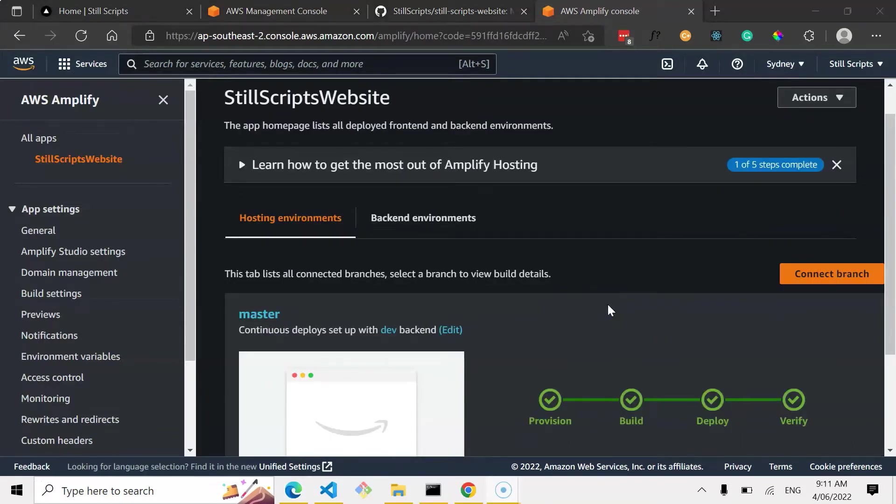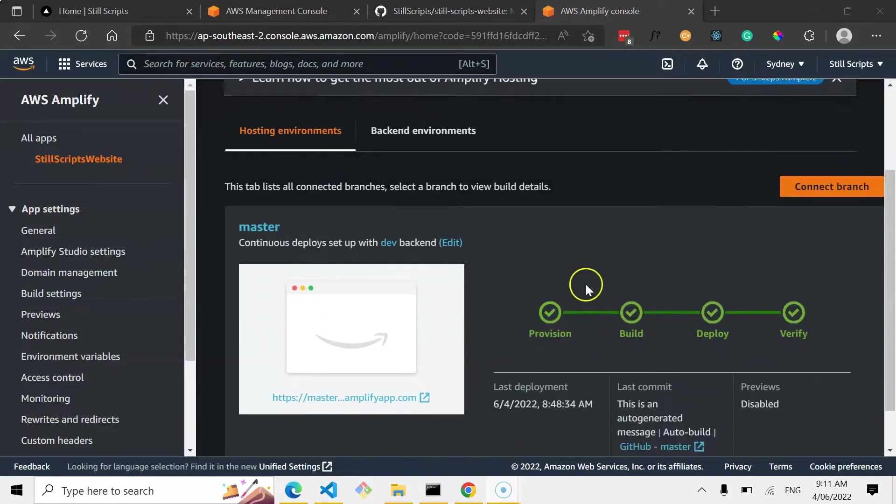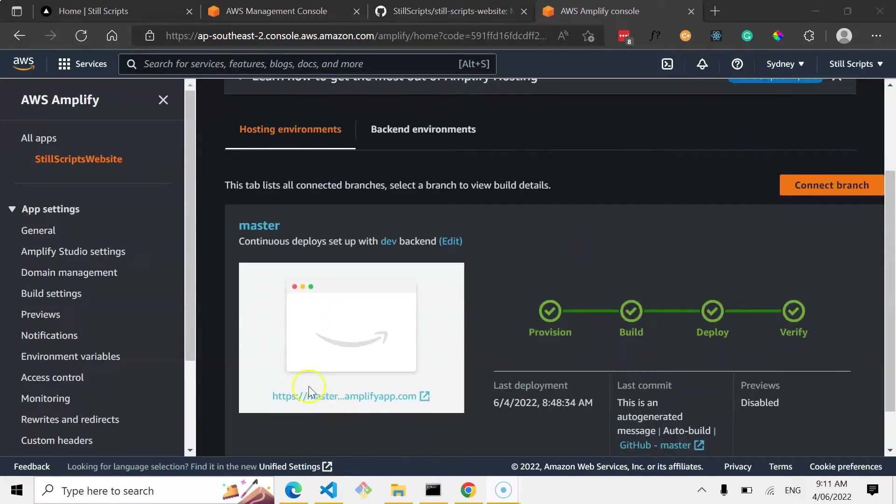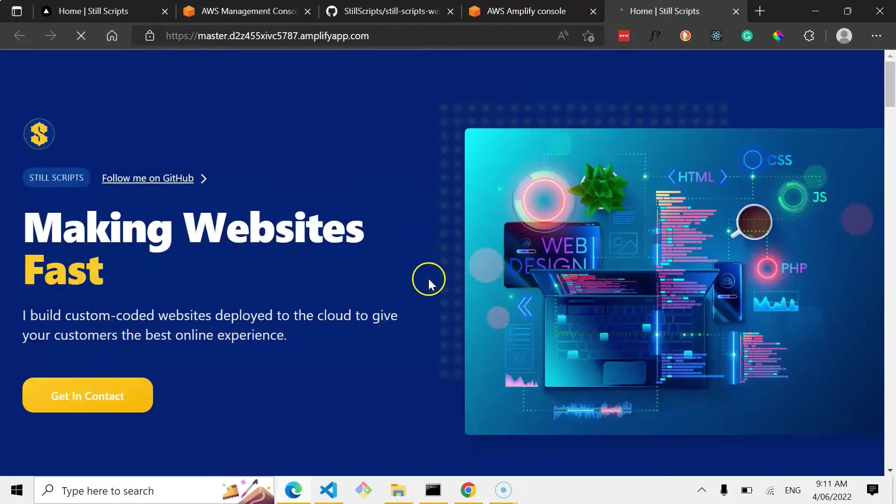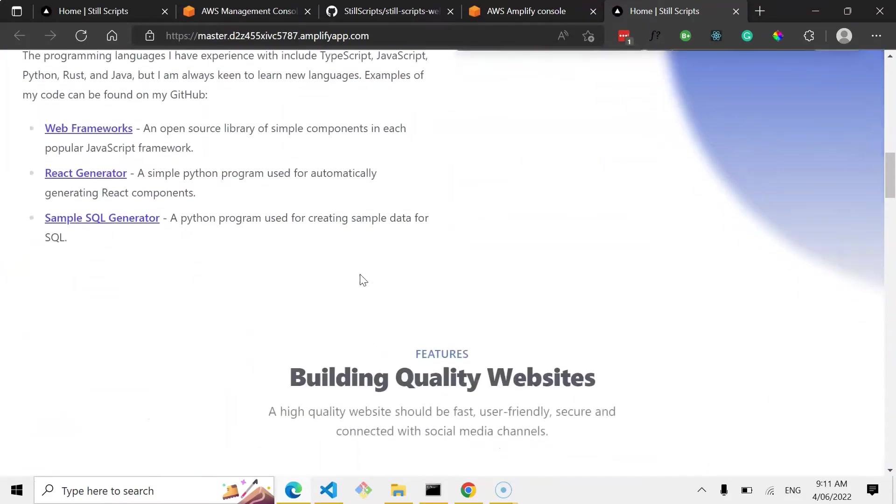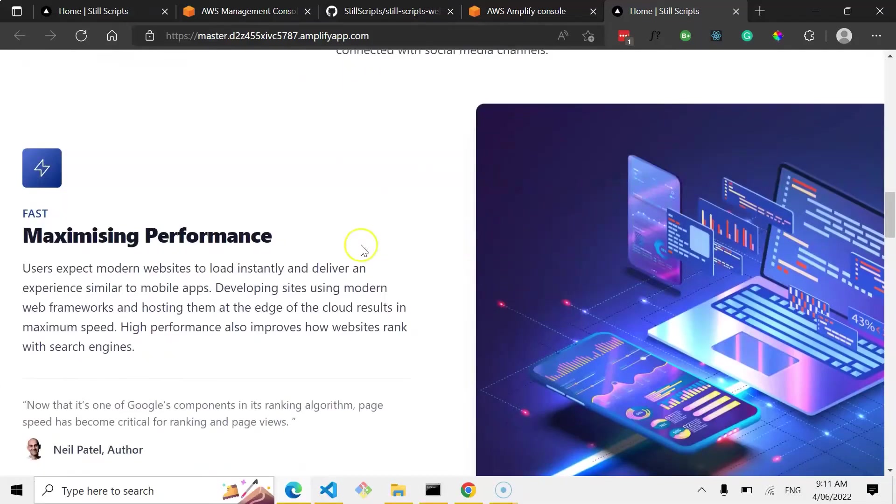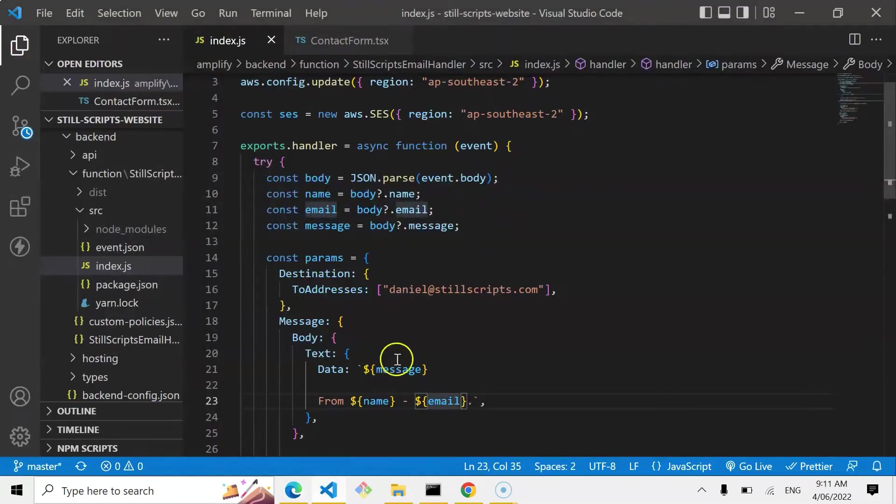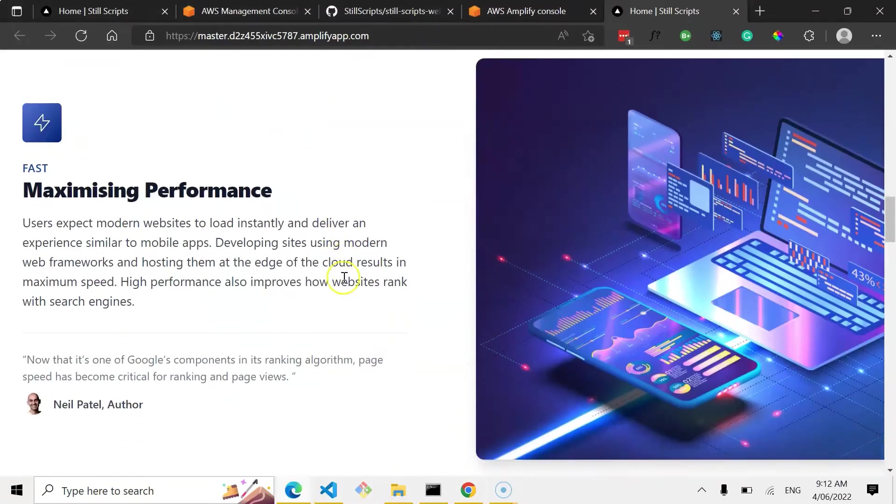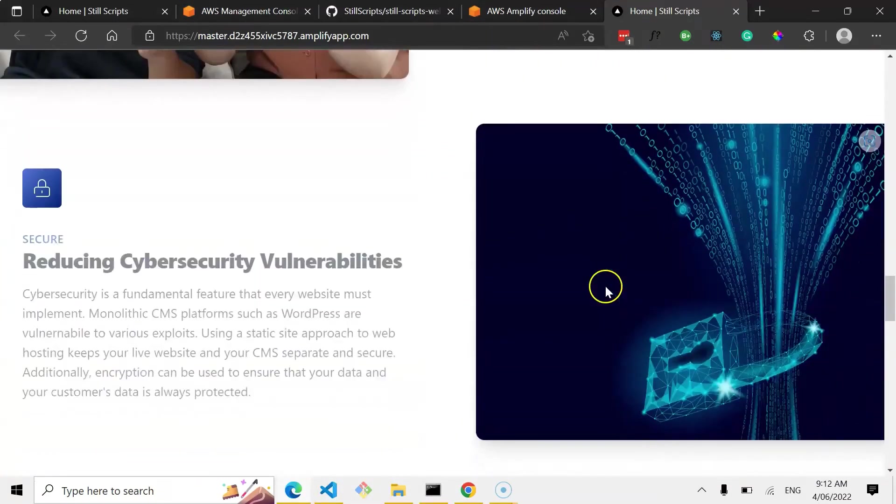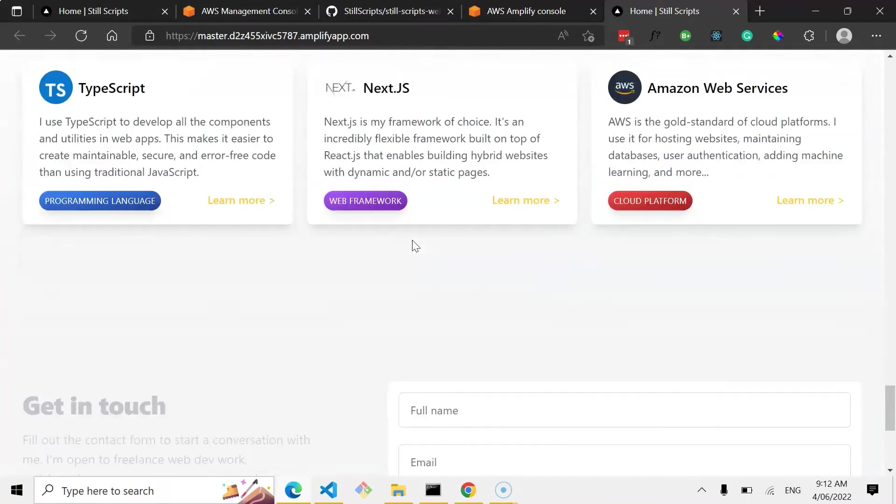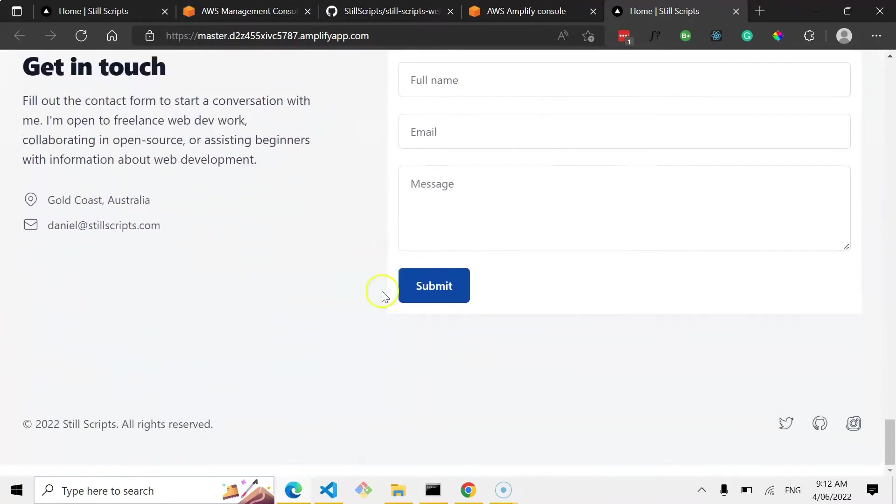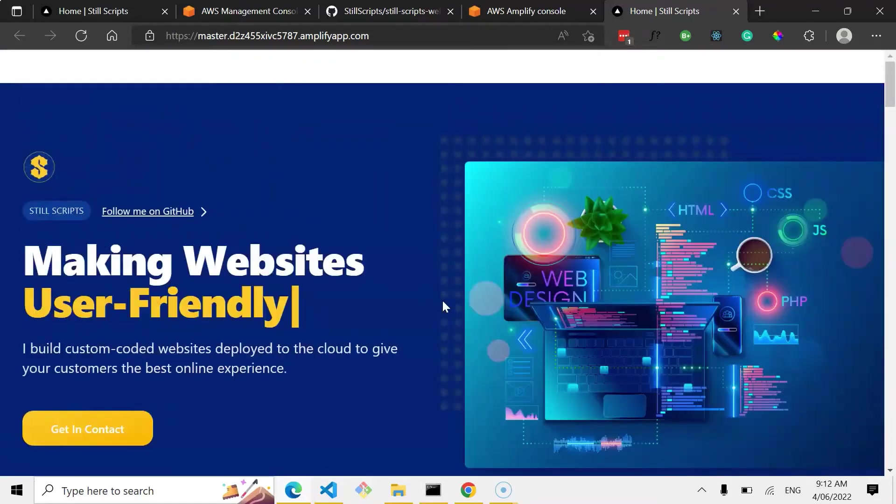Alright, so as we can see, it's been successful. Provision, build, deployed, and verified. And we can see here, this, that's the domain, master amplify app. So if we click that, it's taking a little bit to load everything because it's only just been added. But awesome, there we go. So this website that was local and was put in my repository is now fully set up. And there we go, and it's that contact form. Alright, so super happy about that.